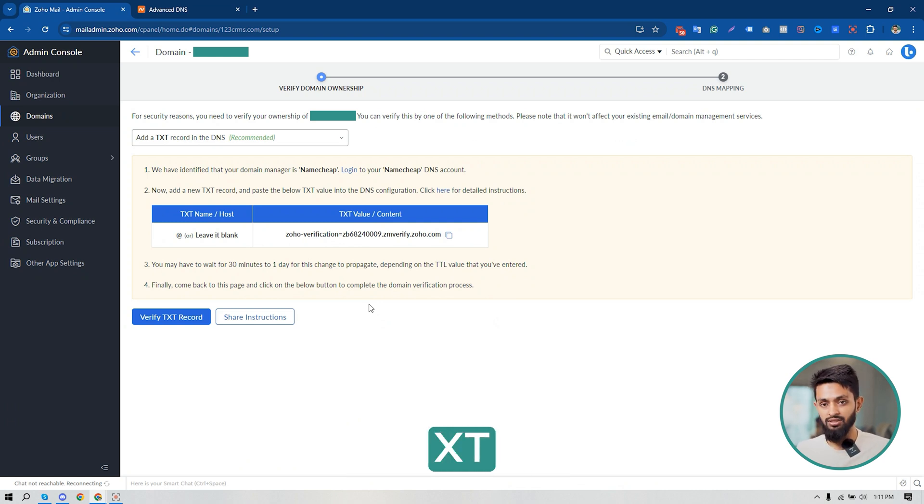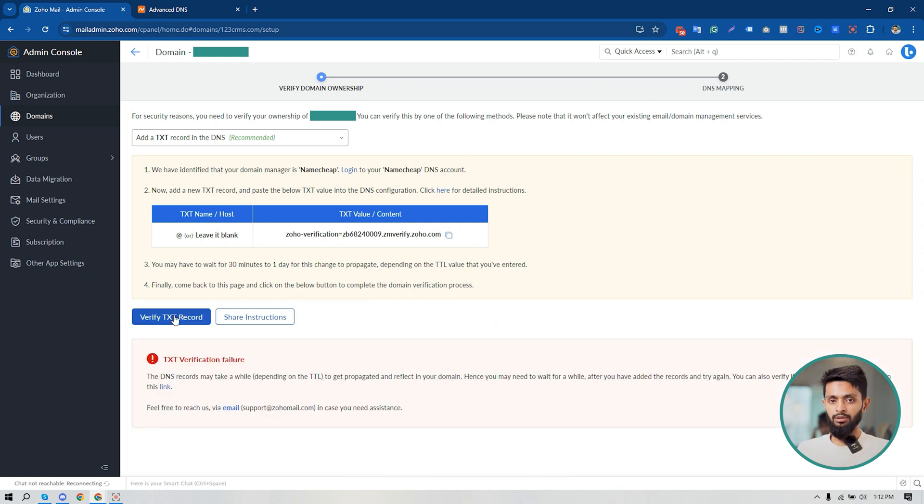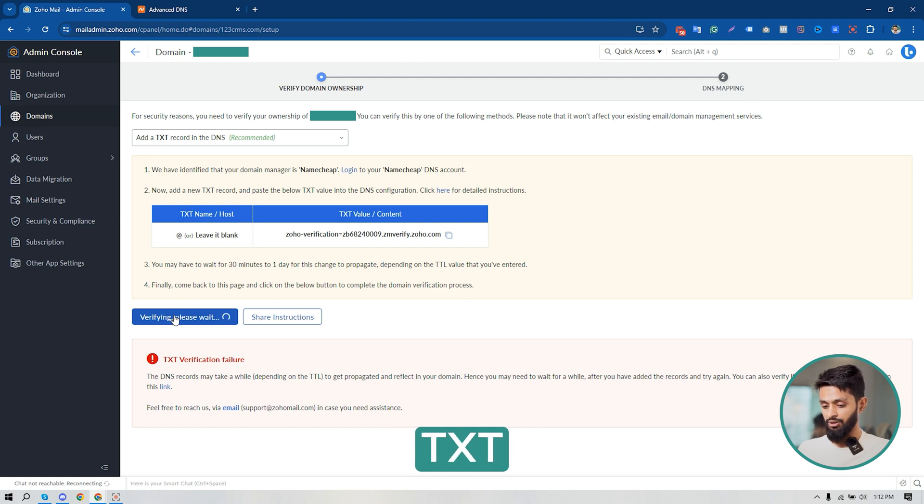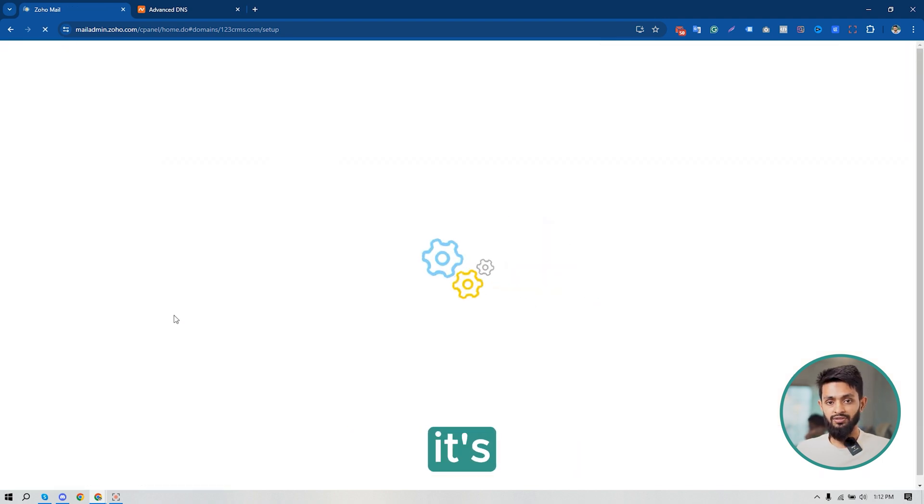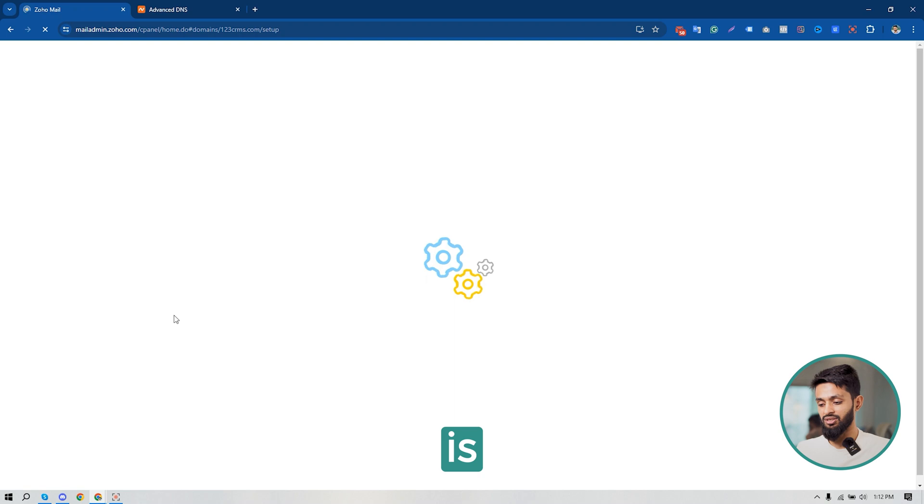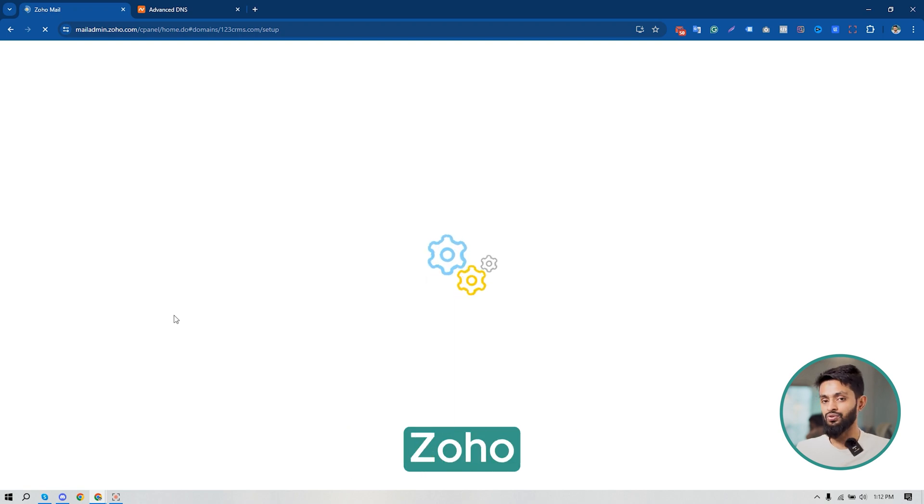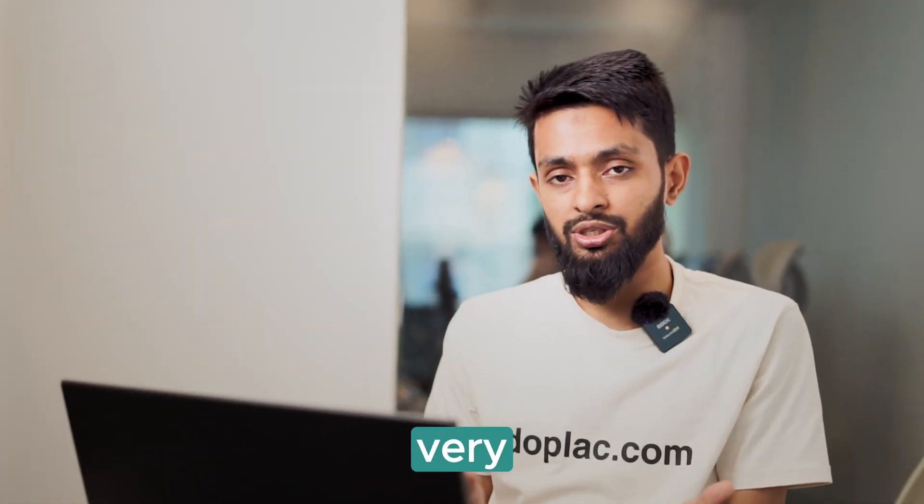Now I'm going to click on Verify TXT Record. You're going to see if it's connected or not. Yes, it's done. My domain is connected to my Zoho Mail account.